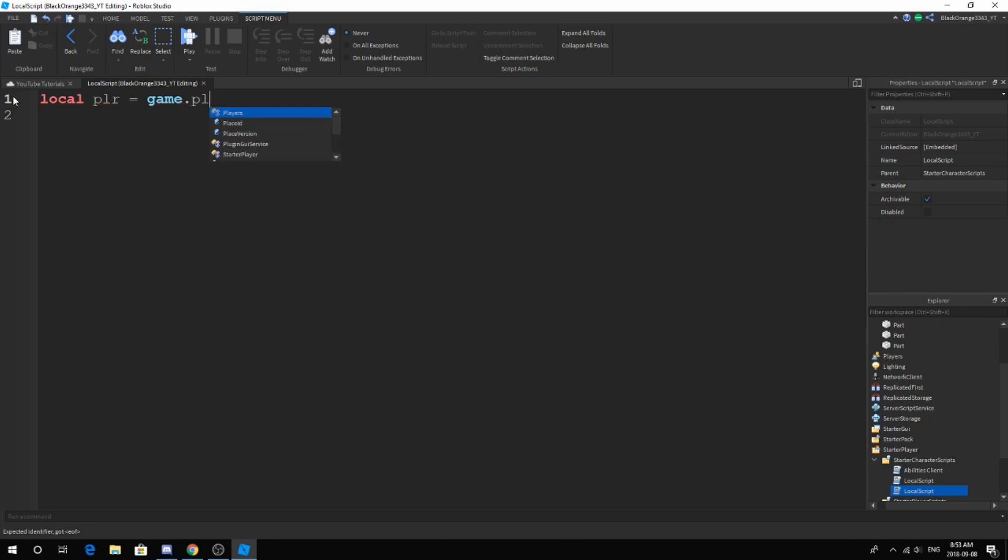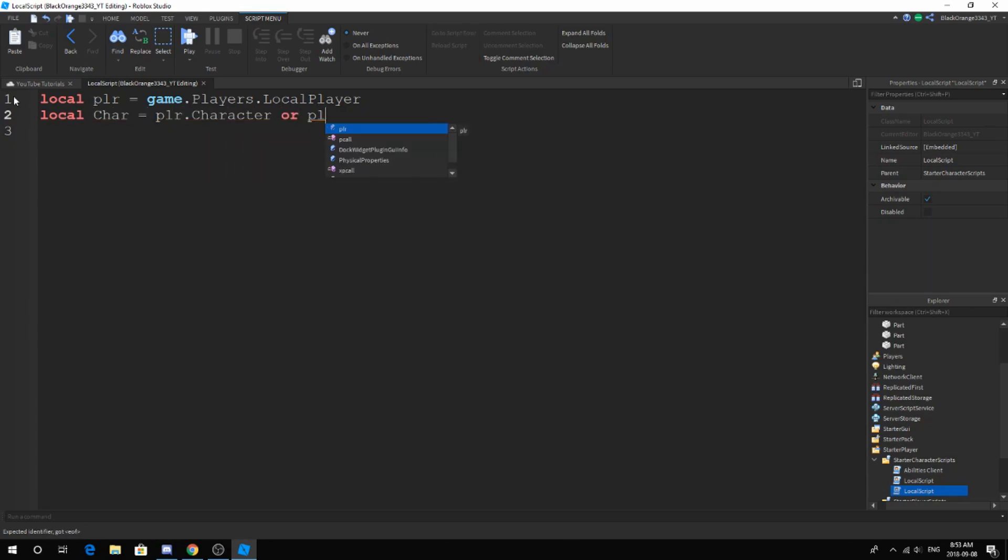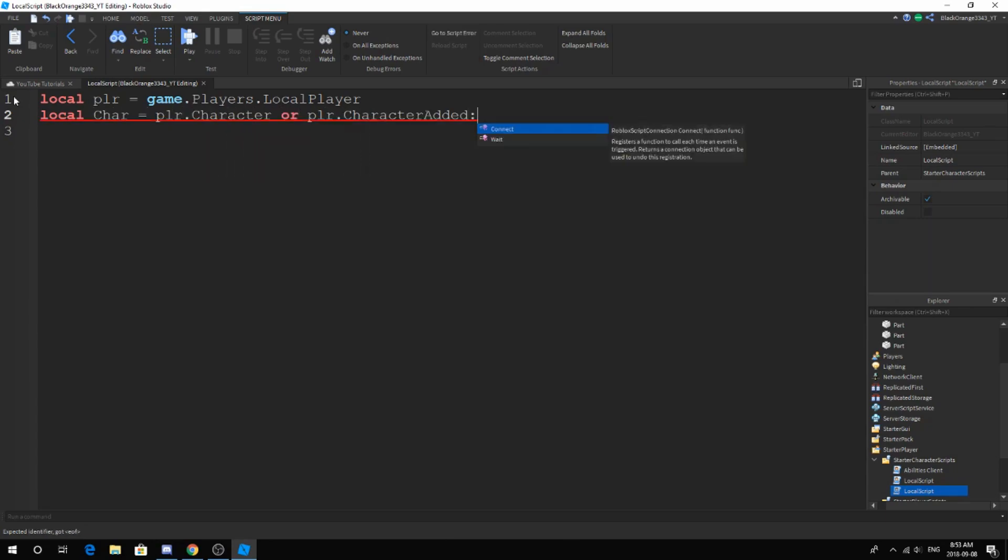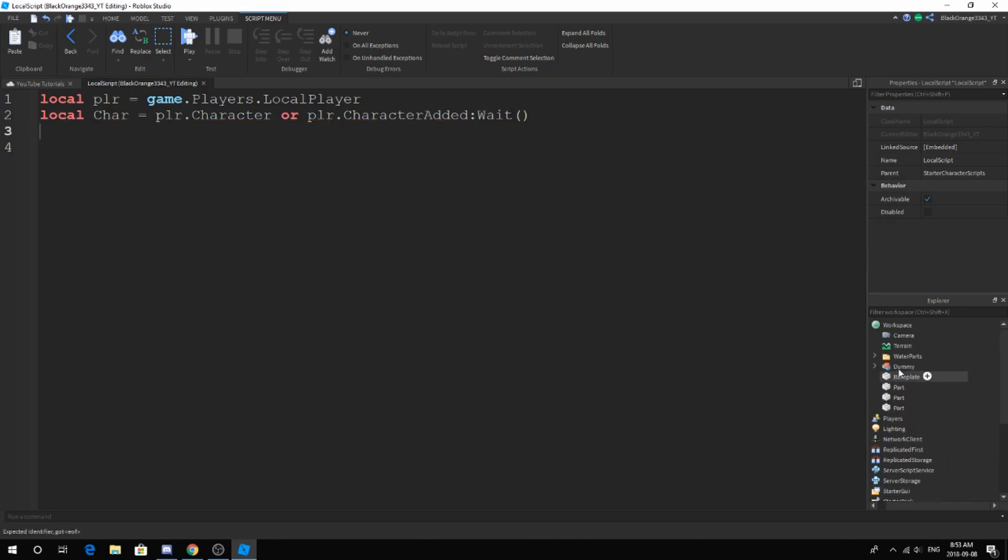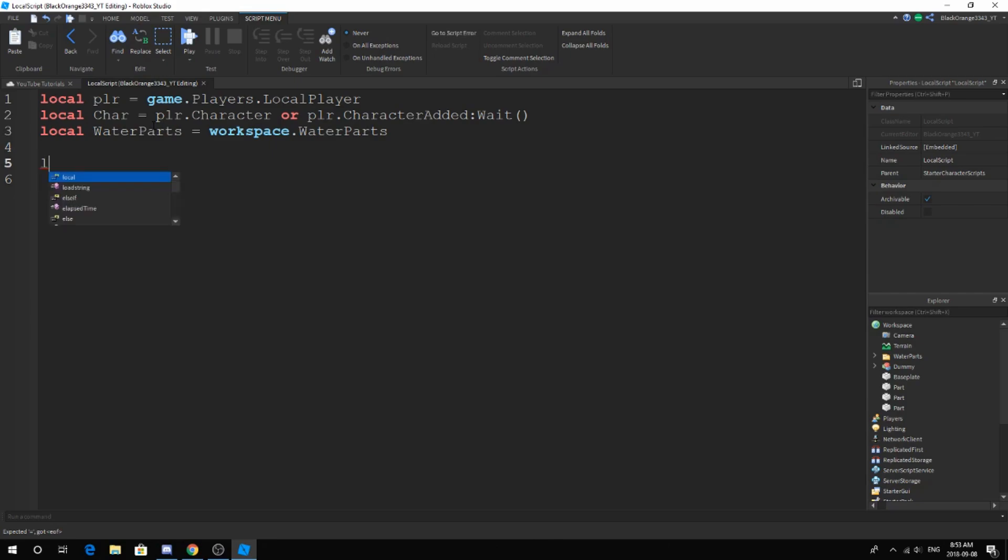To start off, get your normal variables down. Make sure you have the character down. I'm not 100% sure these are going to be used, but let's just assume. We want the water parts folder: local water parts equals workspace dot water parts.